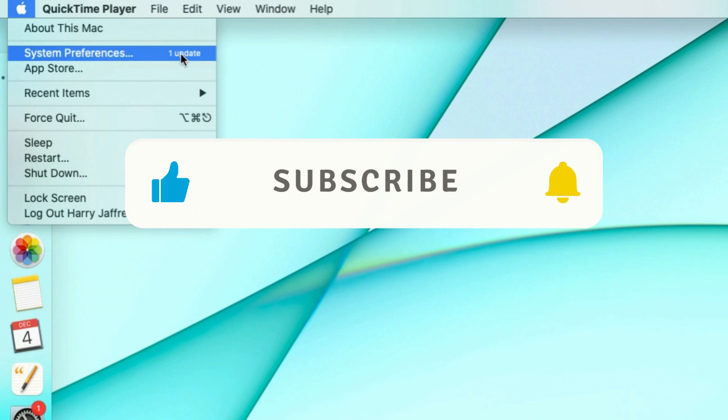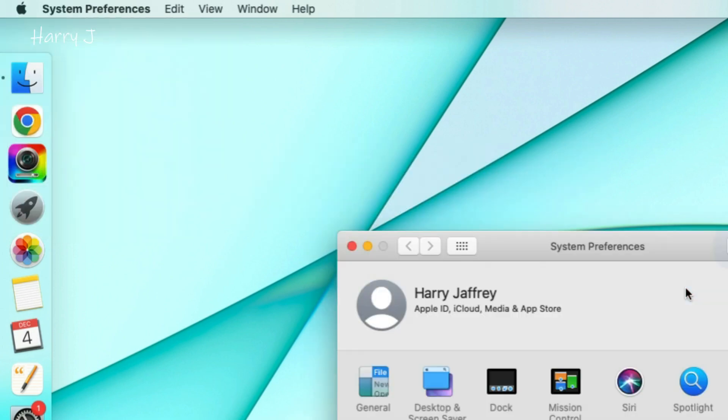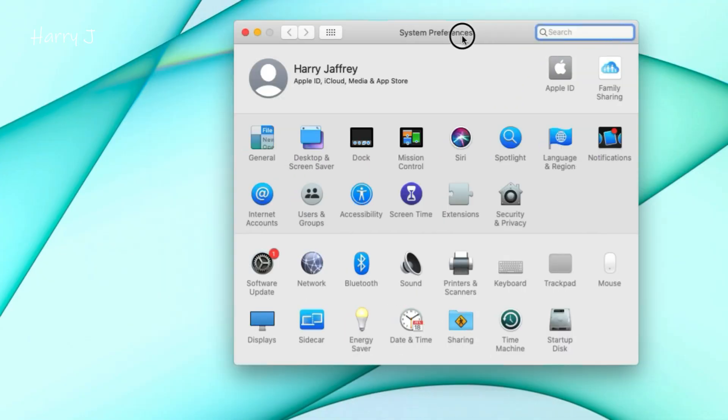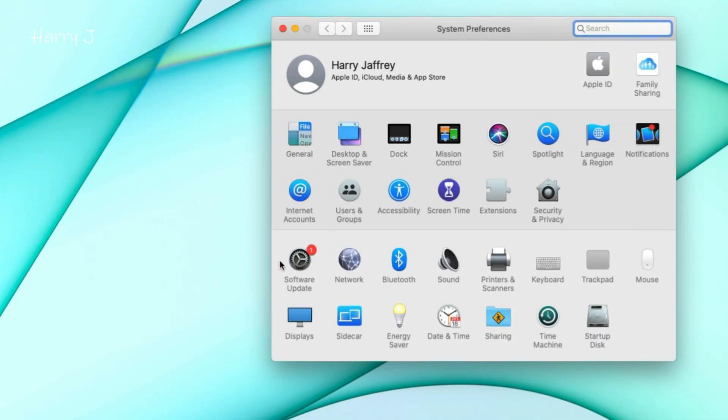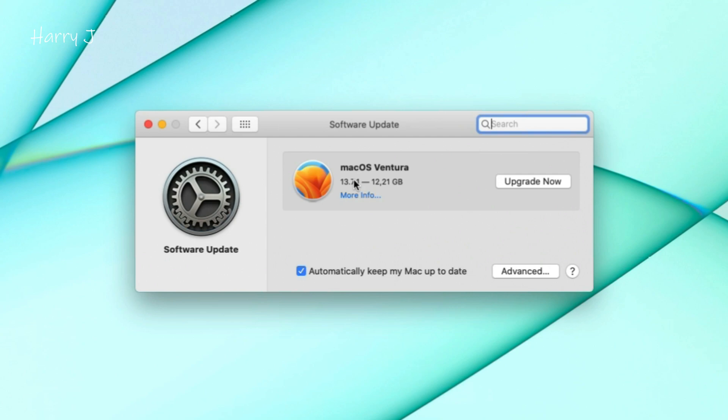Normally you click, you see update. If you don't see it, go inside system preference. Here you see software update, so you come to this option. I have this large version of macOS Ventura 13.7.1, 12 gigabytes is the size I have to update this one.